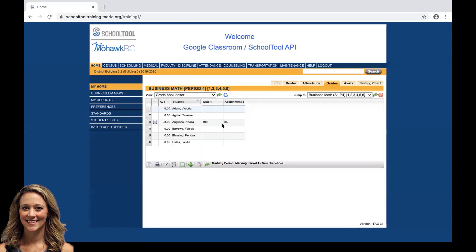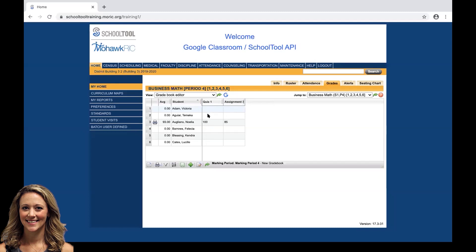Going forward, if we entered these remaining grades within your Google Classroom, we can go ahead and re-import by clicking the G, re-selecting those assignments, unchecking the overwrite grades, click import, and it'll fill any student that currently doesn't have a grade within your school tool grade book with any information that is retained within your Google Classroom grade book.